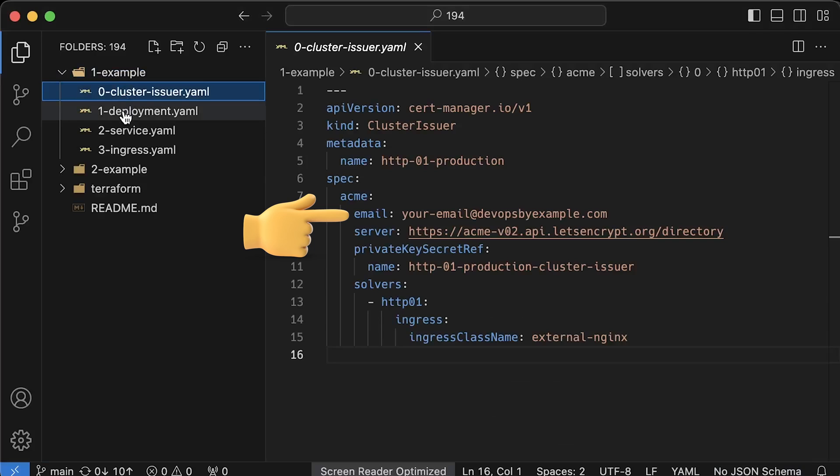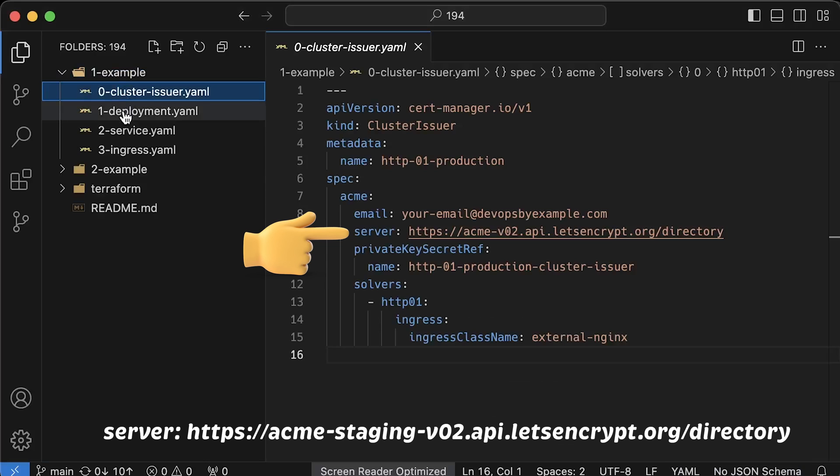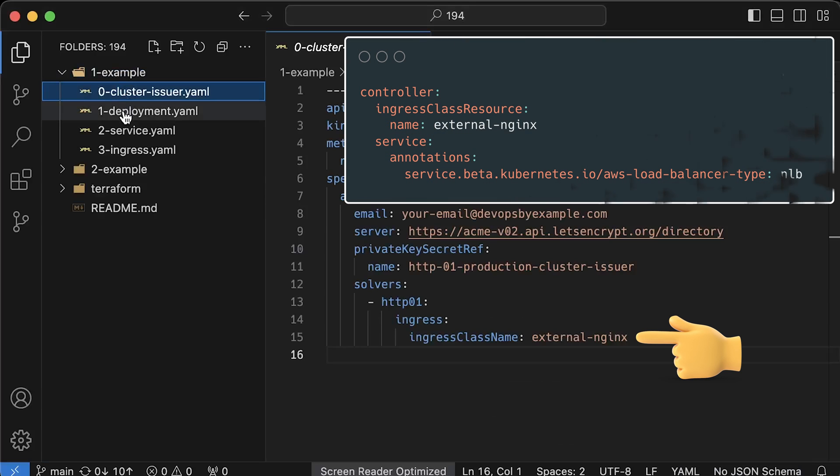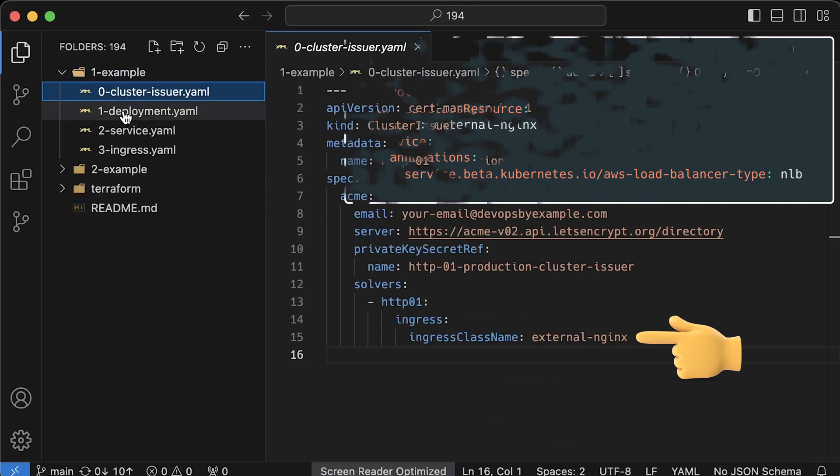If for some reason cert manager fails to renew your cert, you'll get an email message. Then we can use production environment or if you've never used it before, you can try staging environment. By the way, I have a detailed tutorial on how to set everything up. Then it's very important for the issuer to properly set up ingress class name. It must match the same ingress class name that you used when you deployed nginx ingress controller.